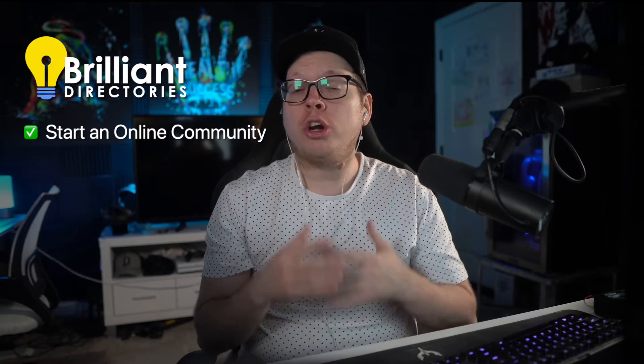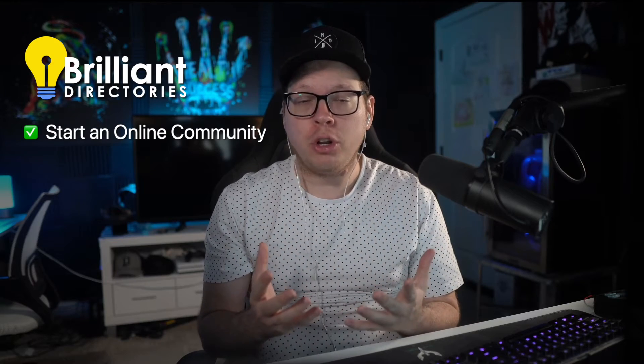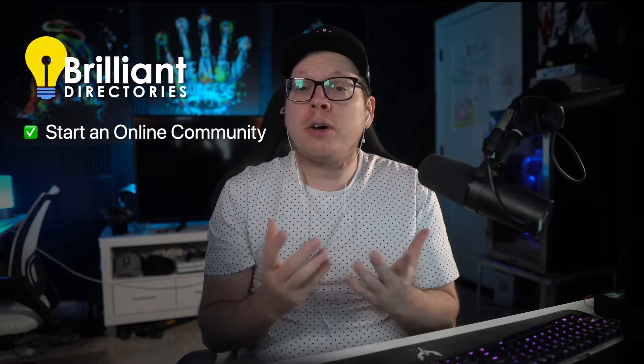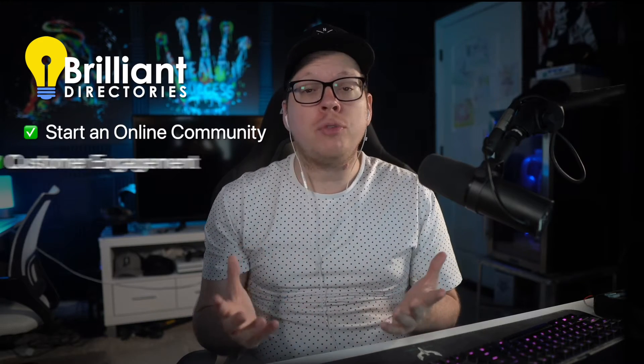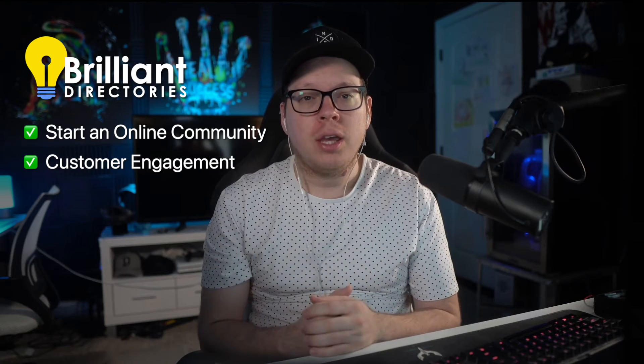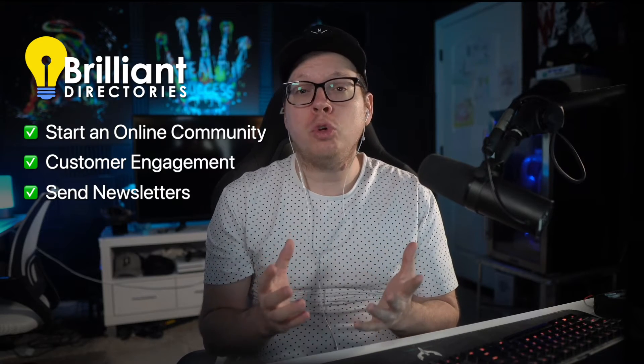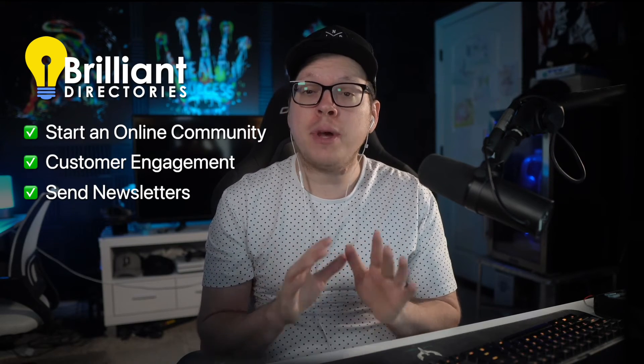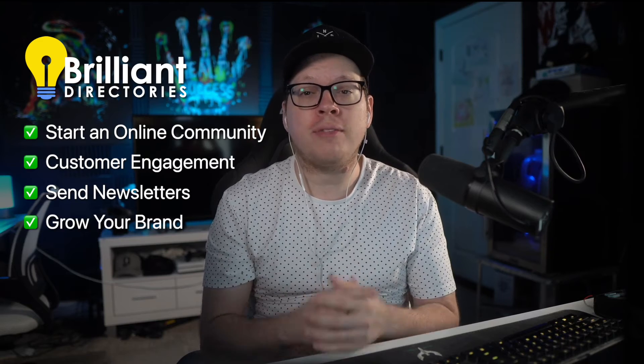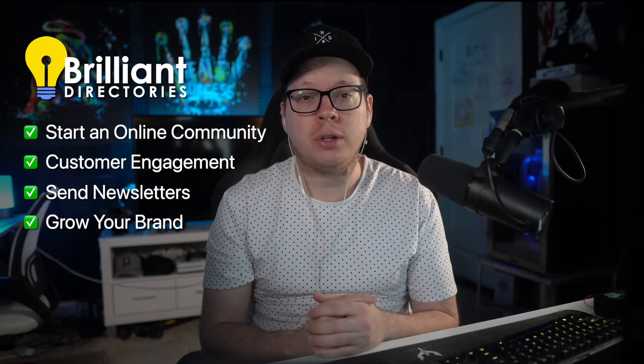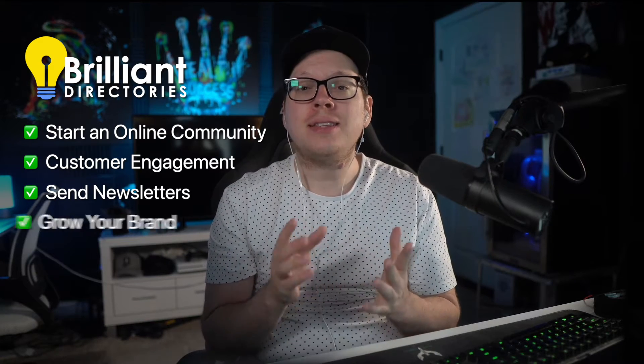With a Brilliant Directories website, you can start an online community around your brand, allow customers to have profiles and interact with each other, send promo newsletters to your customers, and best of all, you can show off the size of the brand that you've worked so hard to build.